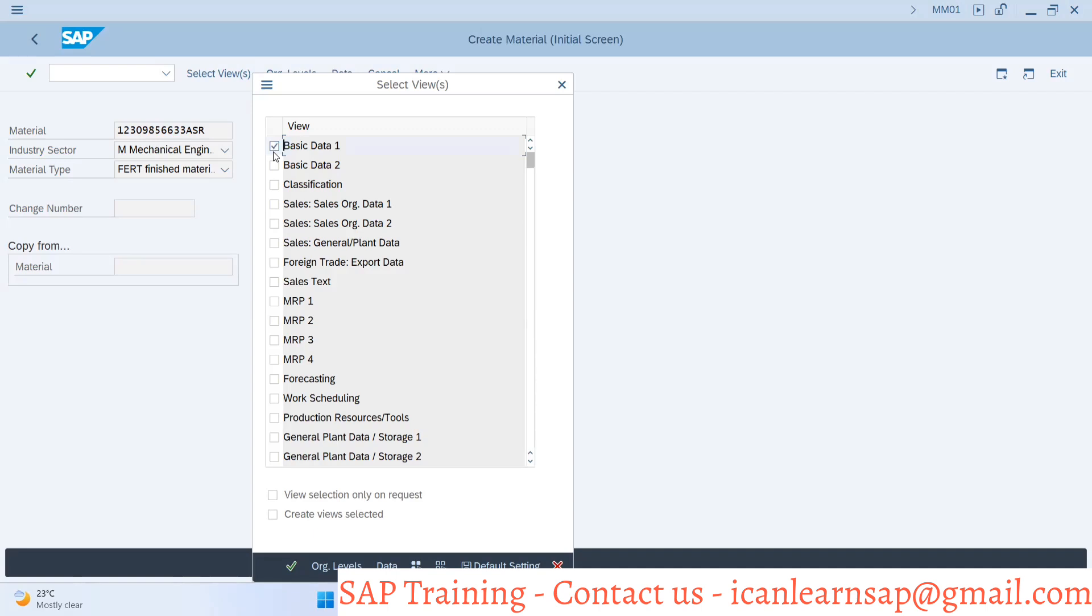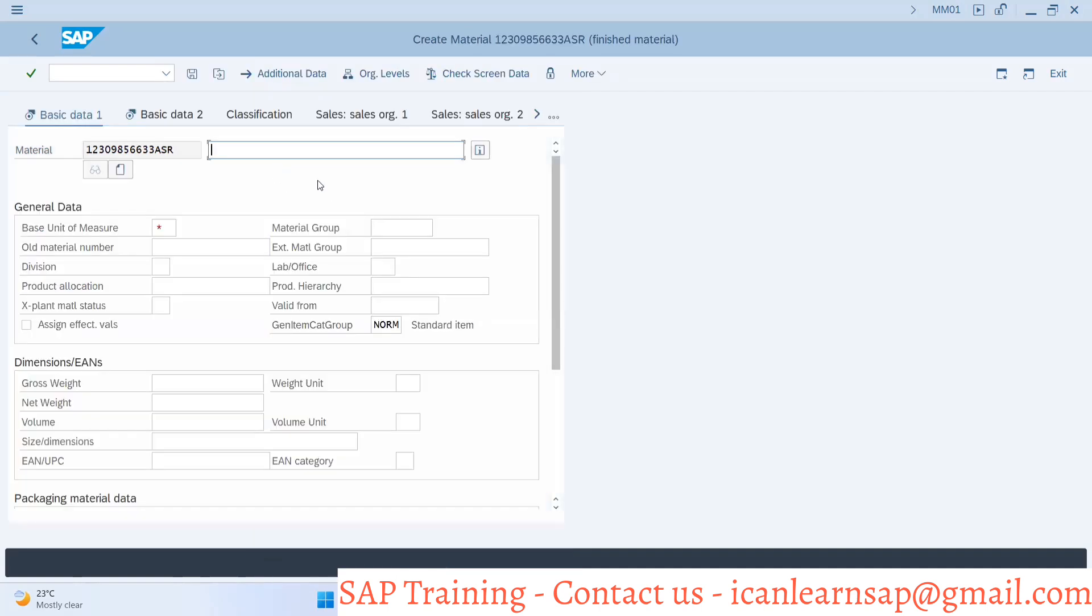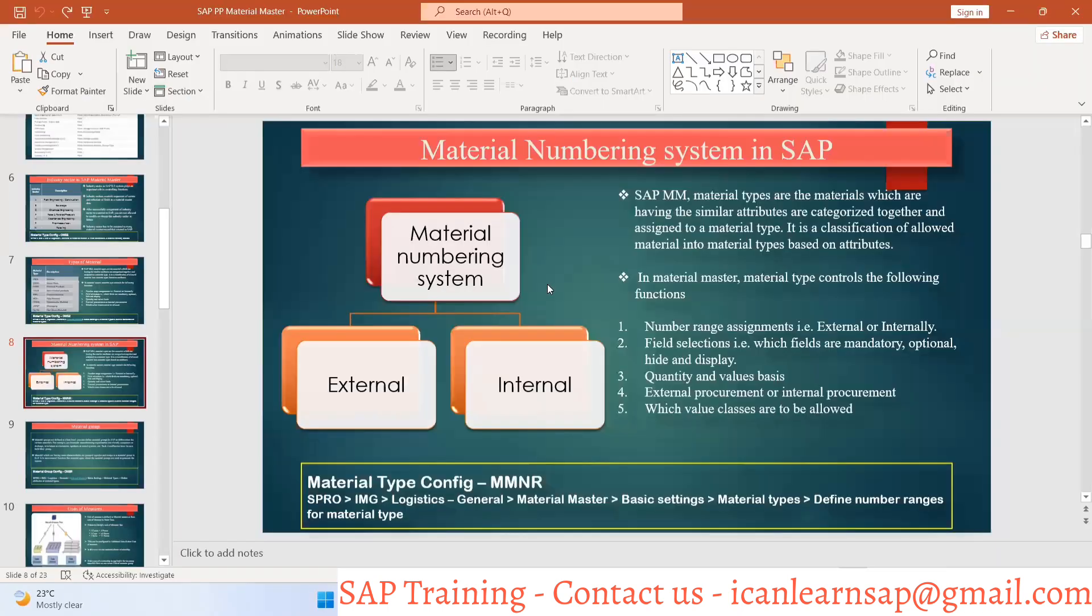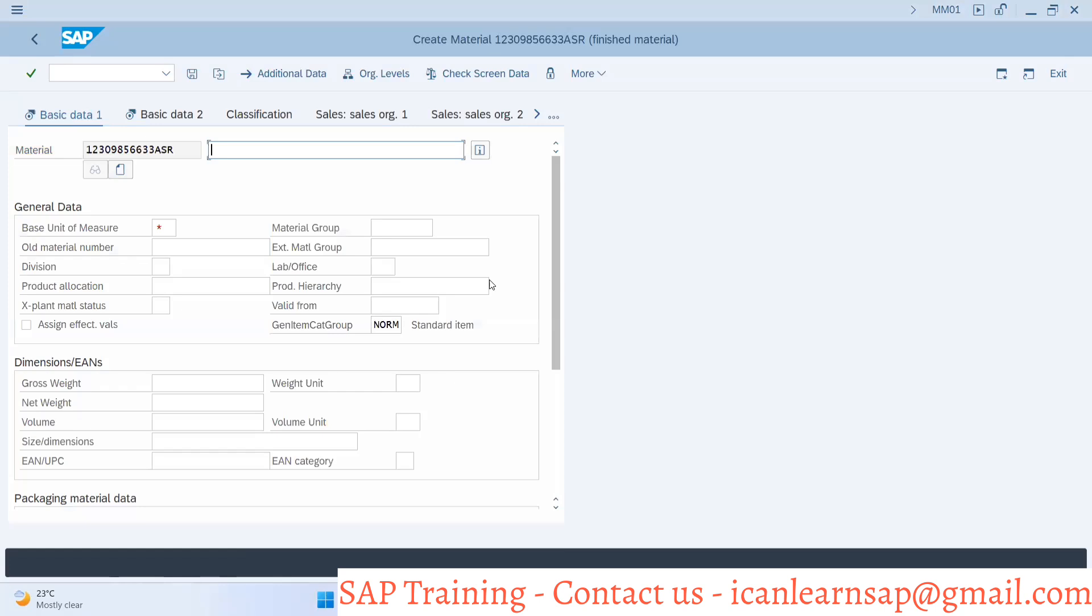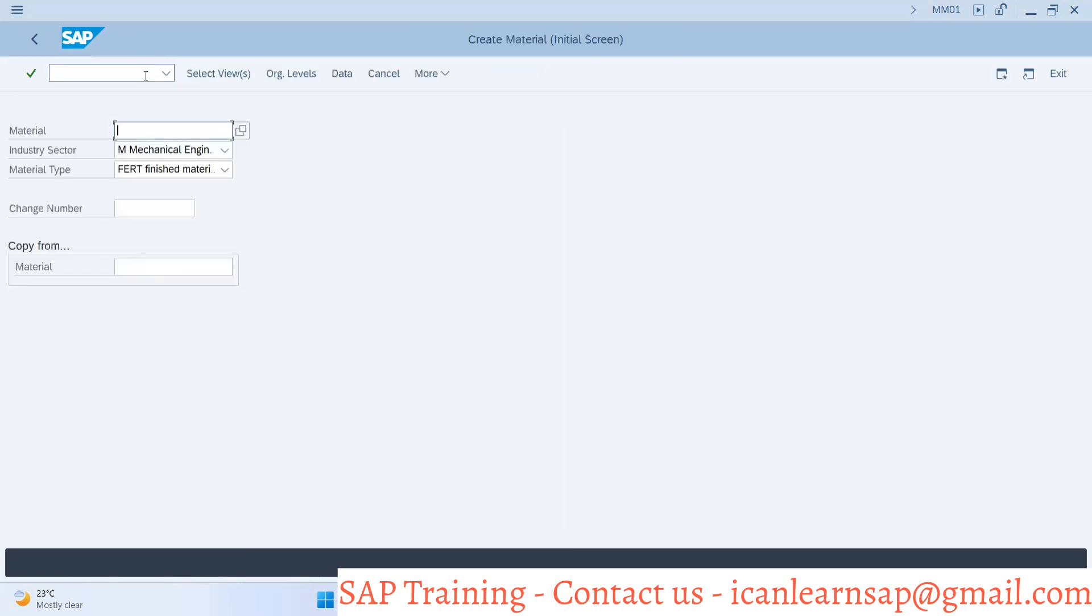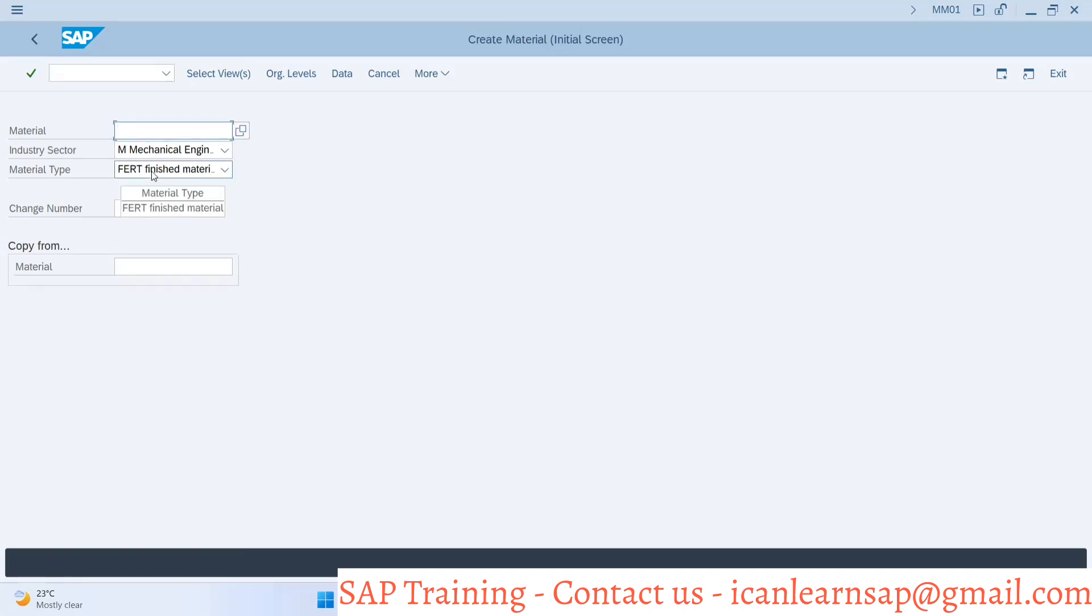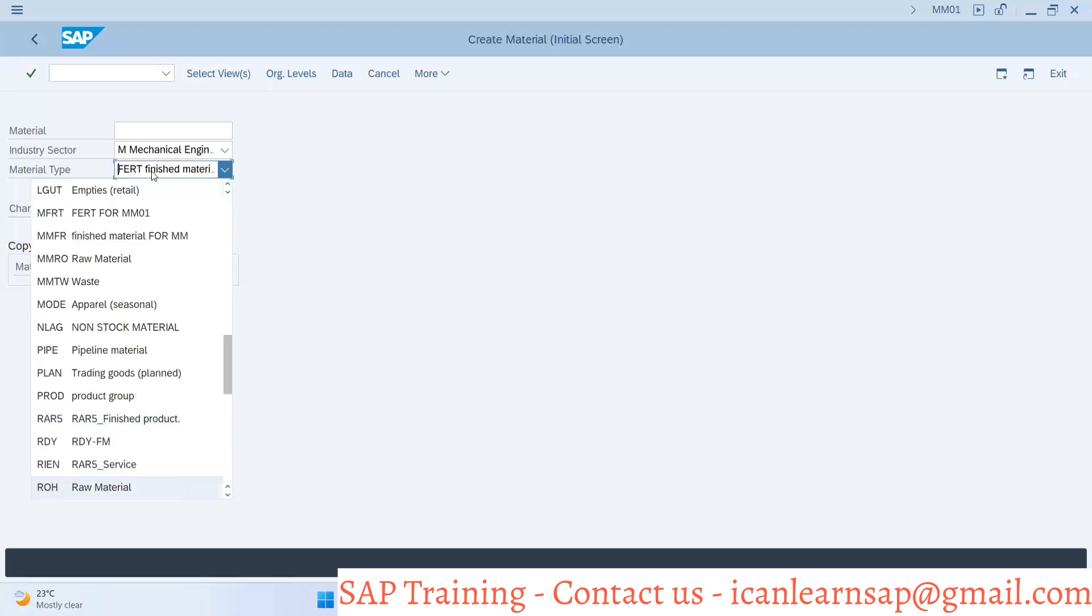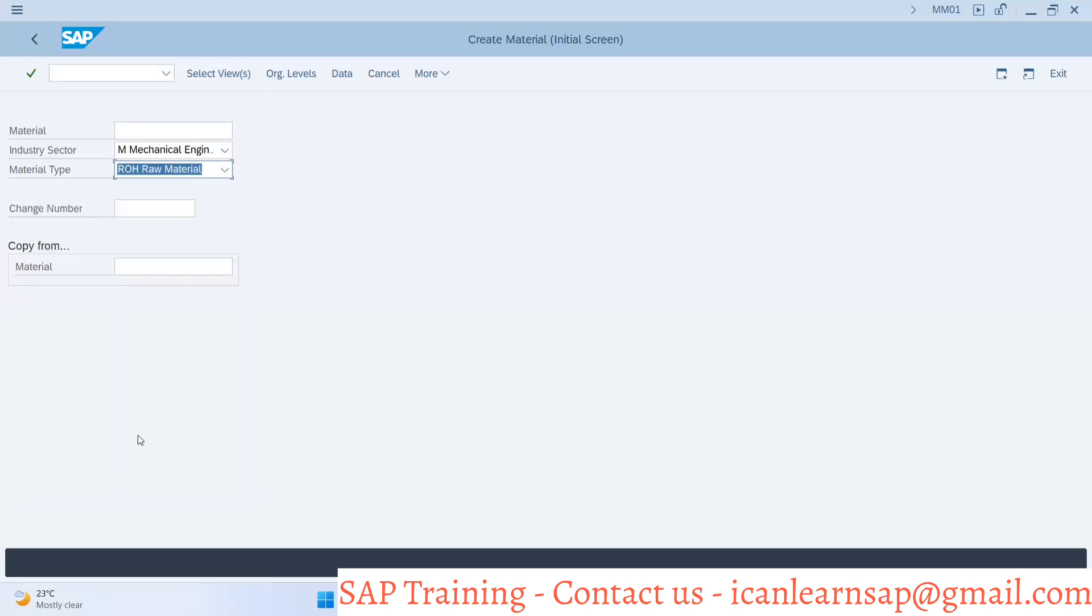Now the second option is internal number. For internal number, I'll use MM01 but I'm not going to provide any material number here. I'll just select industry sector and material type. Instead of finish, let's go with ROH, which is raw material. I'll press enter button.